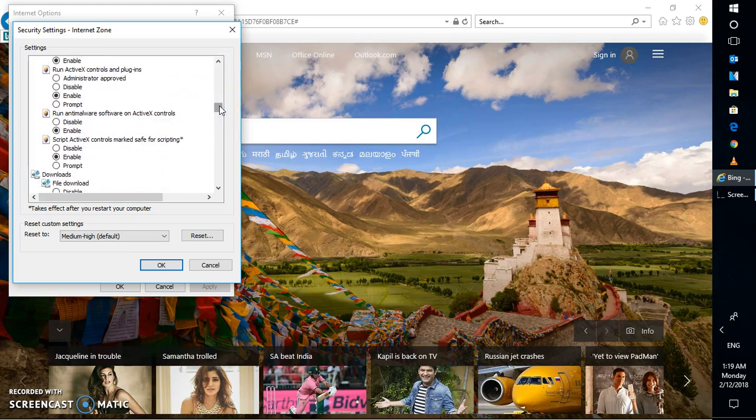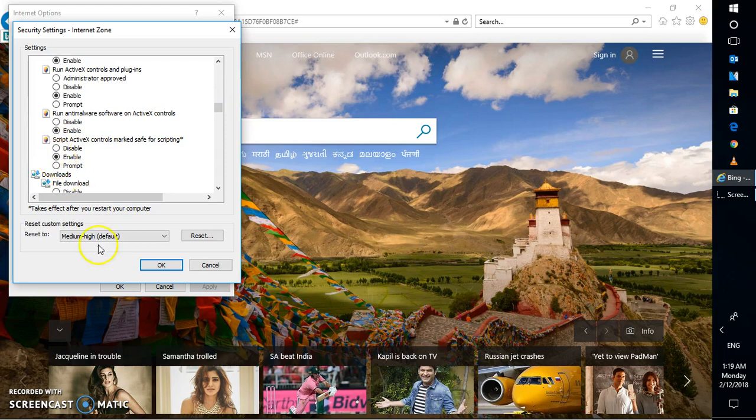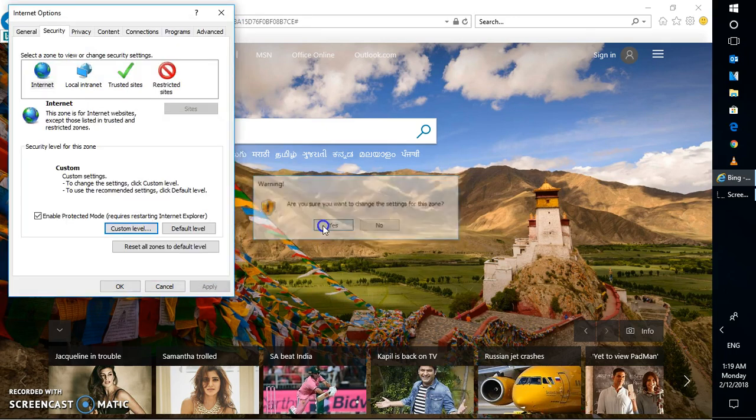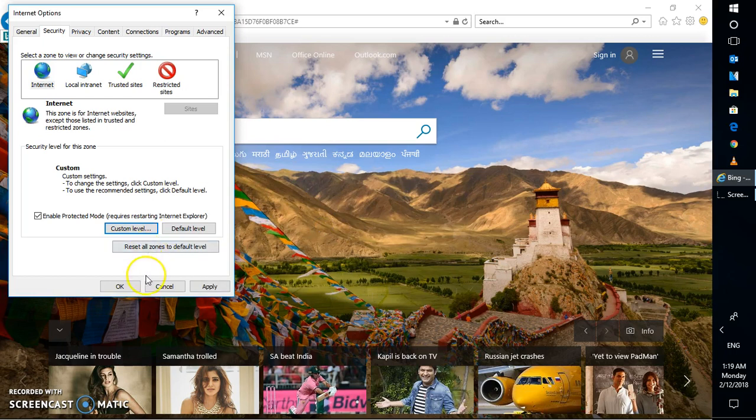And the next option is Script ActiveX Control marked Safe for Scripting. So this has to be enabled. So once you check these boxes, you will have to click on OK. And are you sure you want to change the settings for this zone? If you get a prompt, click on Yes. And click on Apply and then click on OK.